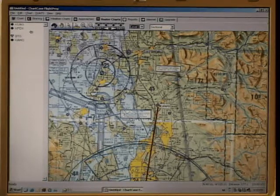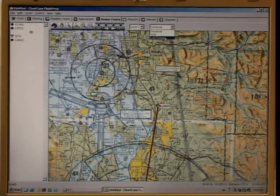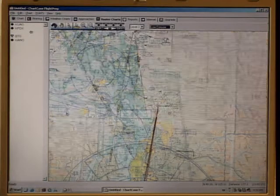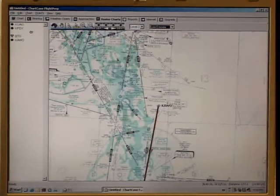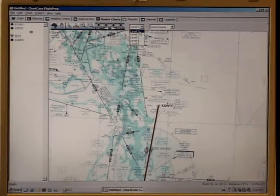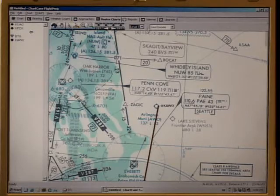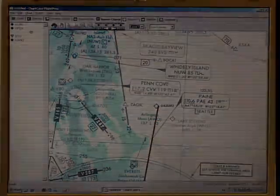It is followed by the map type selector, and we'll switch now to the low en route chart. Let's look at the available detail found on the en route charts by jumping into level number one — there you can get an idea of the detail that's available in chart case.